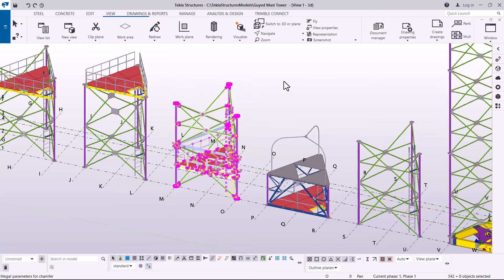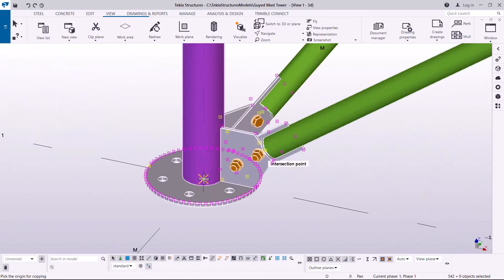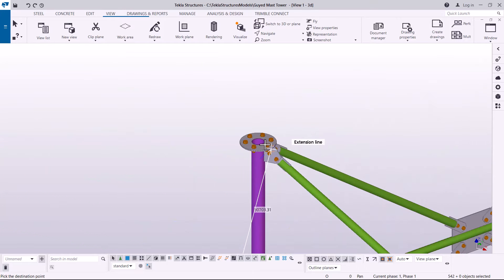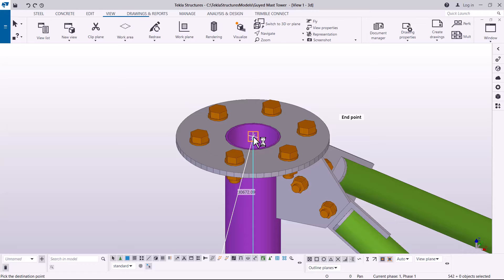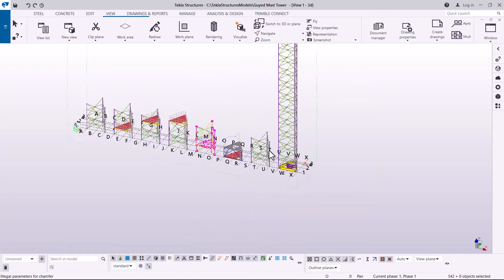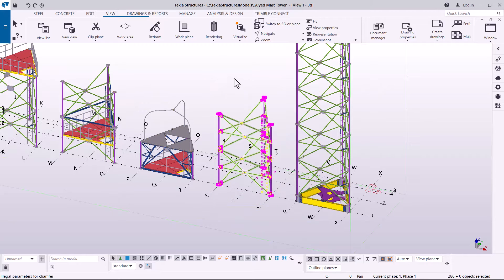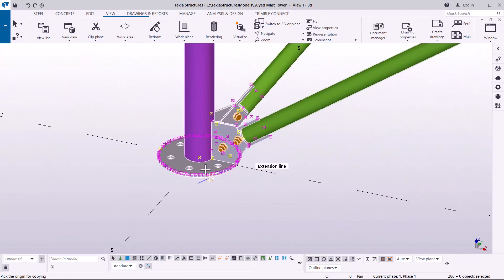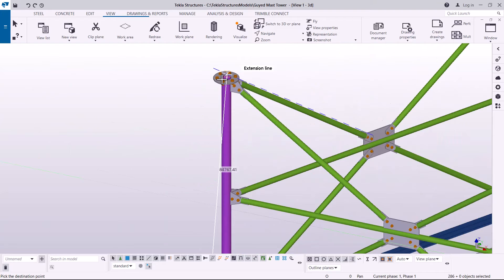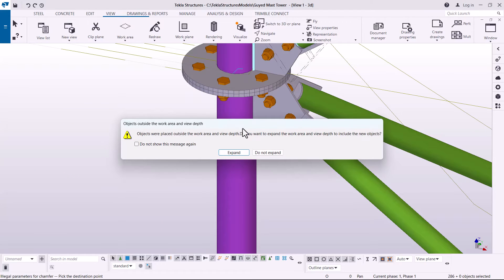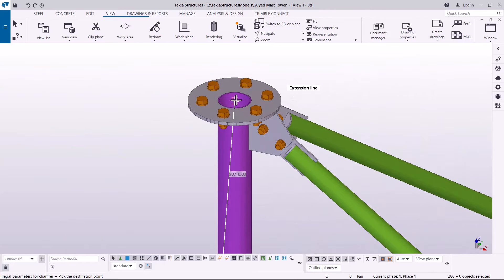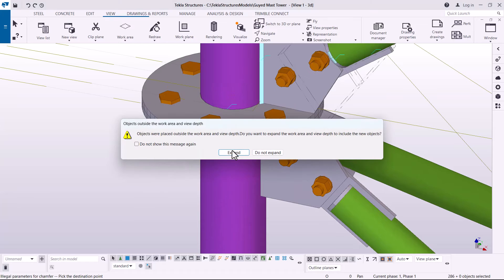I'll right-click, pick Copy, snap at the bottom end, then zoom out and move all the way up, snapping right at the top. Click Expand — now we are closer to 102 meters high. I need two more sections. Right-click, Special Copy, pick Copy, snap at the bottom end, target the far end — snap right at the center — expand the working area, and place another one. We are very close to 102 meters now.